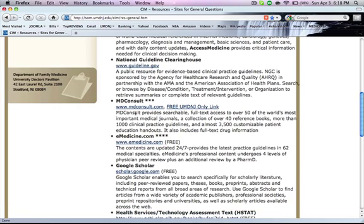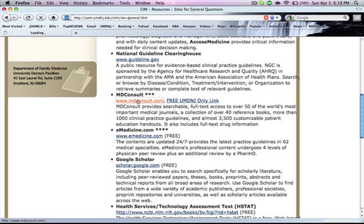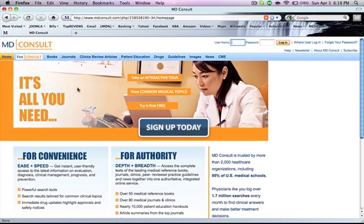These are good links for general questions. If you click on MDconsult, it takes you to their website. You can click and search for journals and articles. You can register — it's free.